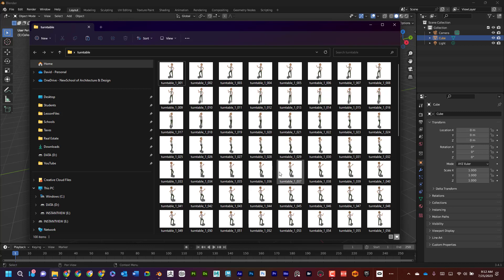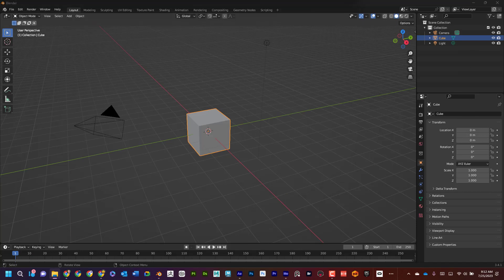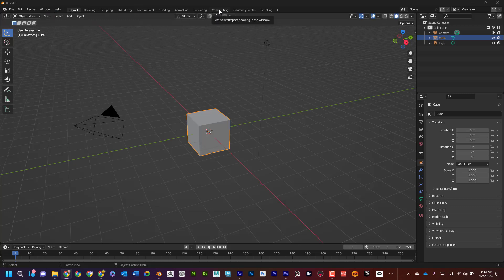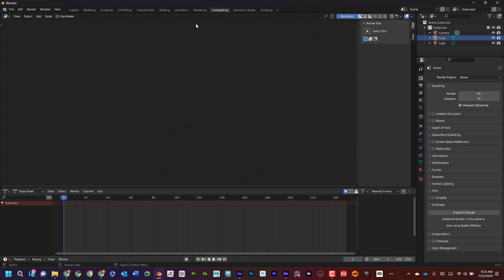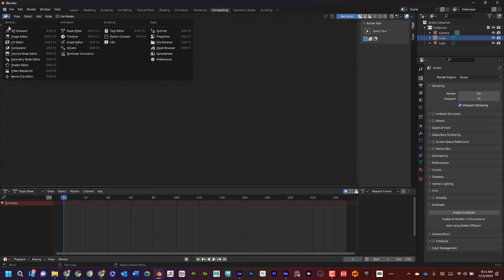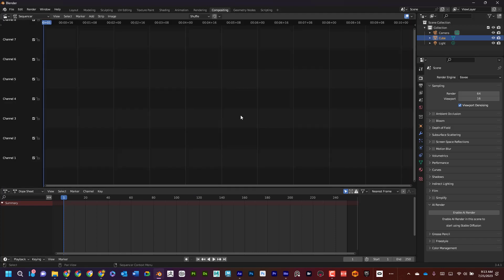put them together in a video file. So how do we do that? What I'm going to do is switch in Blender to compositing. Here's where all the magic is going to happen. But first of all, I'm going to switch this to video sequencer.